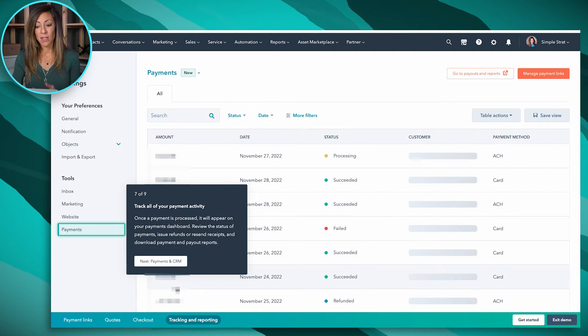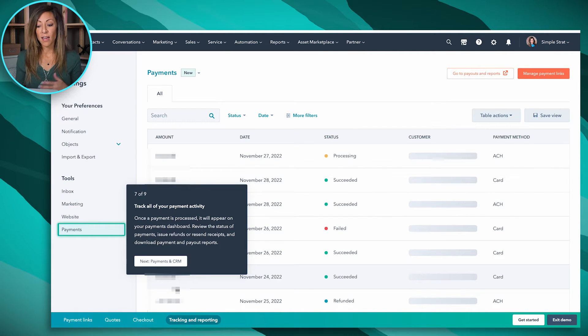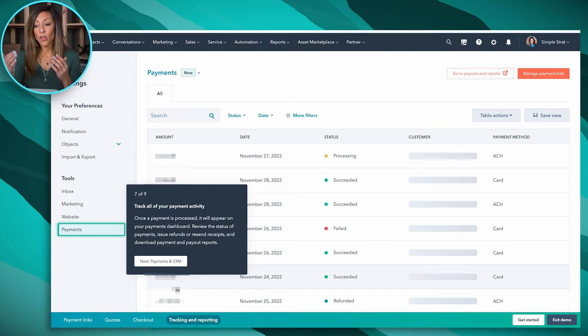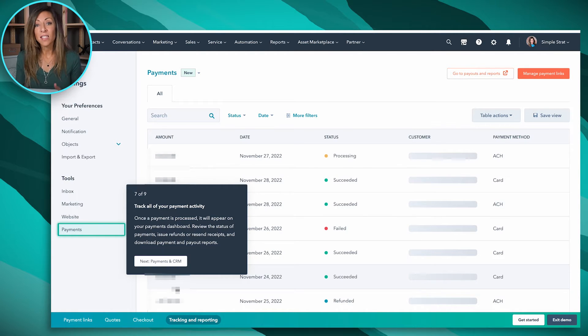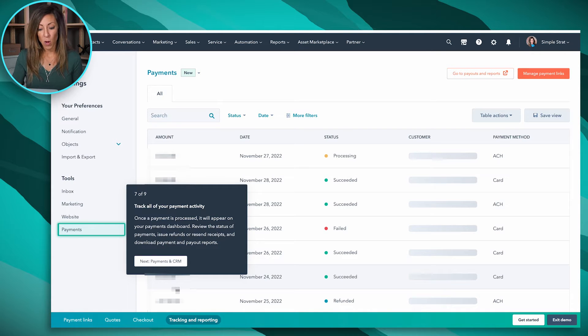When you track those payments, they're going to come in and look like this. You'll see if they're processing, if they've succeeded, or if they've failed. You can download all of this information into a report where you can easily reconcile that with your accounting system as well.